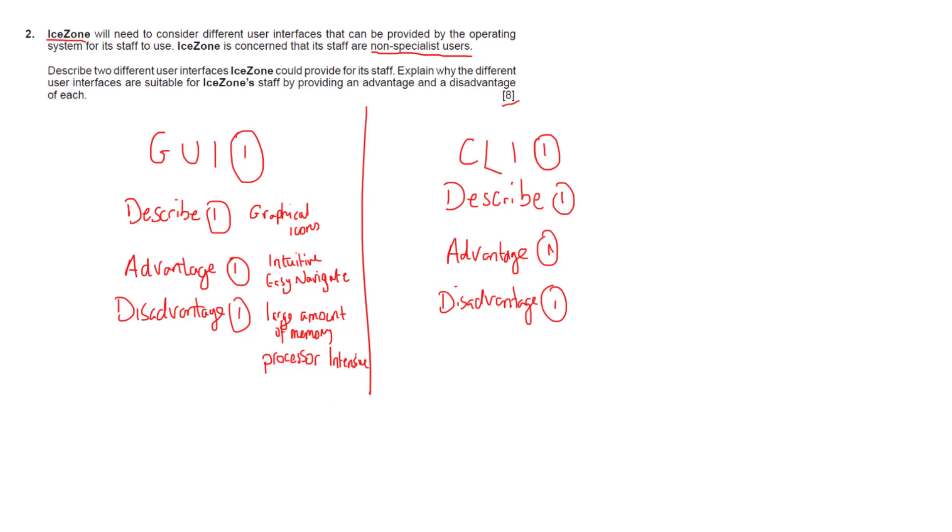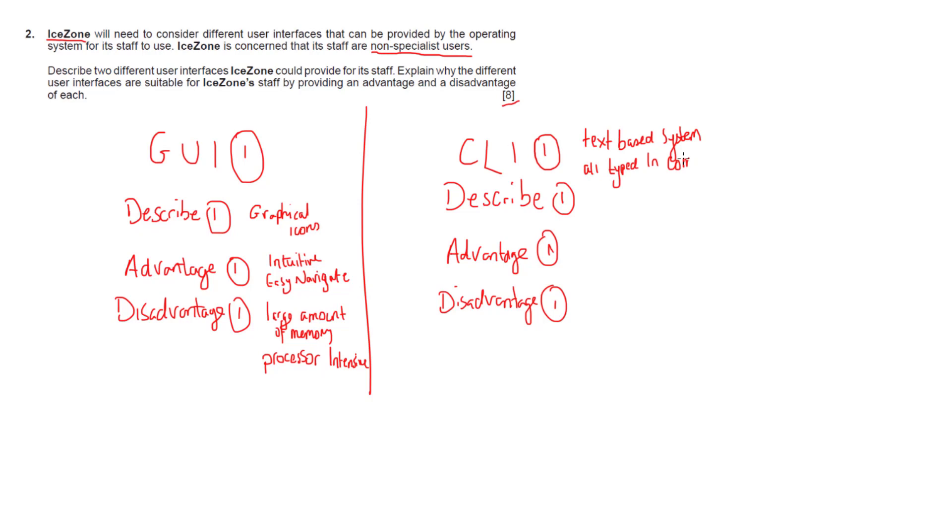On the flip side, iZone could use a command line interface if they really wanted to. The difference here is that the command line is an entirely text-based system and all the commands are typed in. If the question is accurate, the problem is you're dealing with non-specialist users and typing in commands means your staff have to be trained and learn those commands.